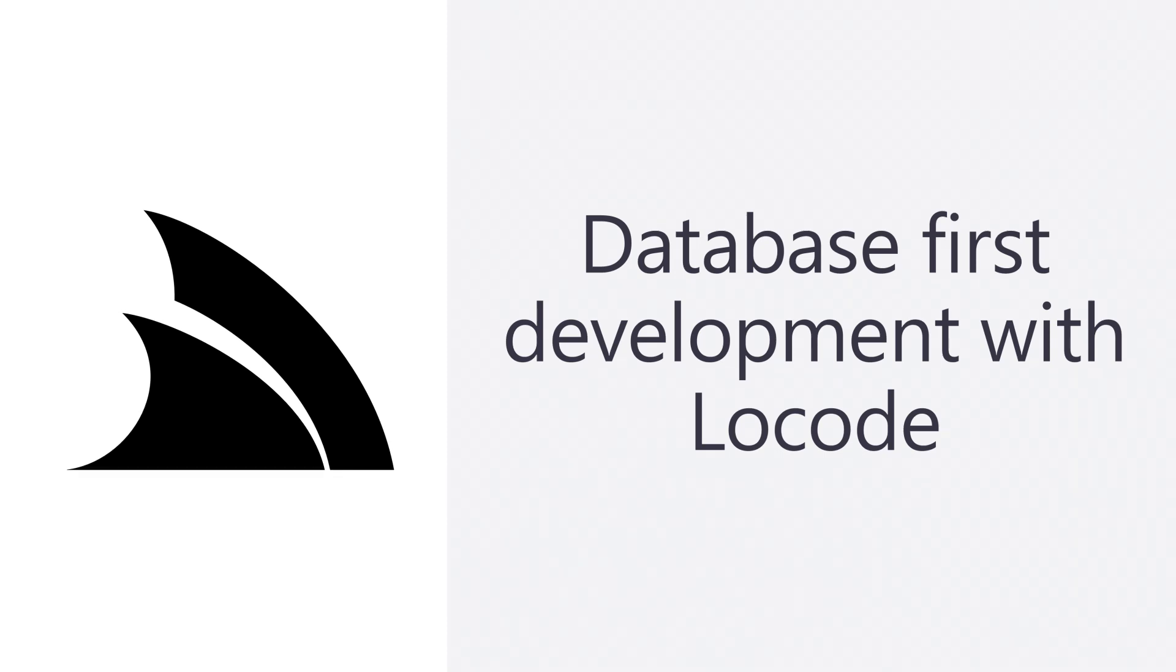In today's video, we're going to walk through a step-by-step example of building and customizing a database-first CRUD application that utilizes the ServiceStack Low-Code app.